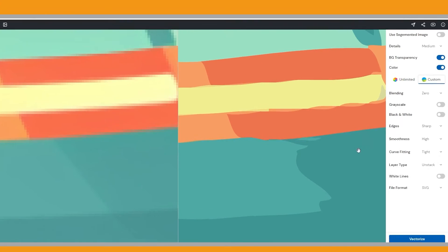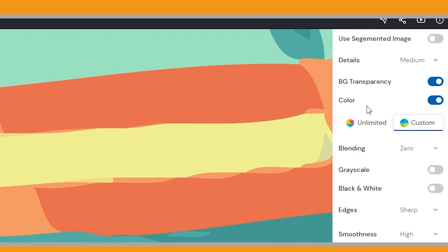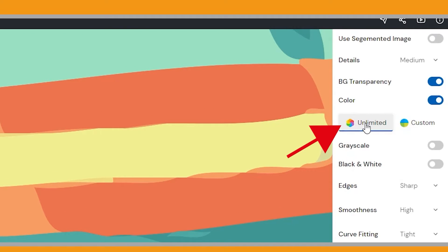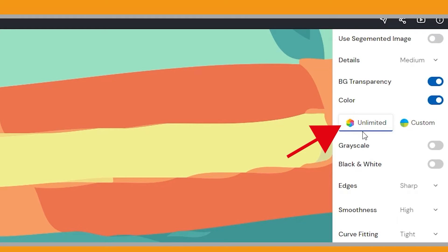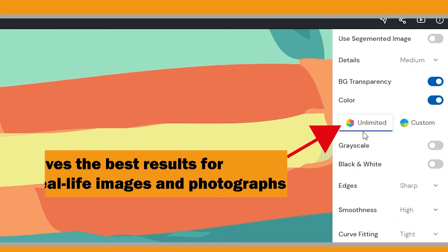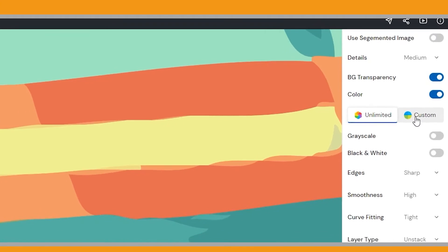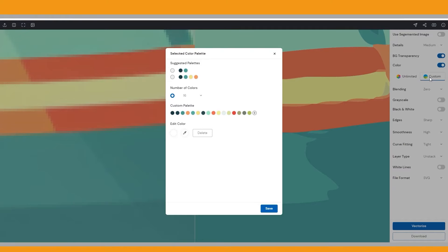By default, when you first upload an image, the color option is turned on and unlimited is selected. But what does unlimited do? Well, the unlimited option automatically generates the maximum number of colors in the vector. This approach gives the best results for real-life images and photographs. However, for images with a limited number of colors, I recommend creating a custom color palette.